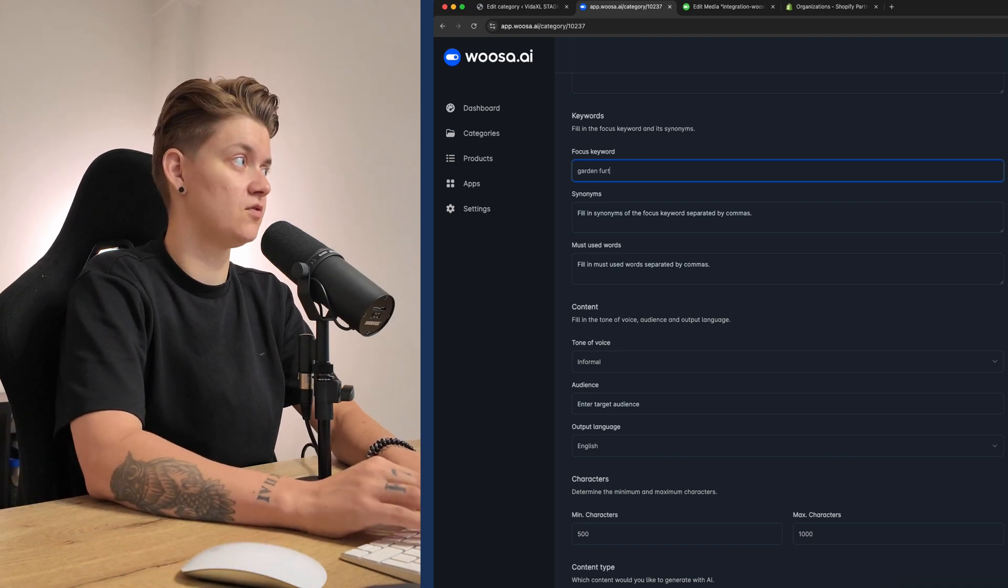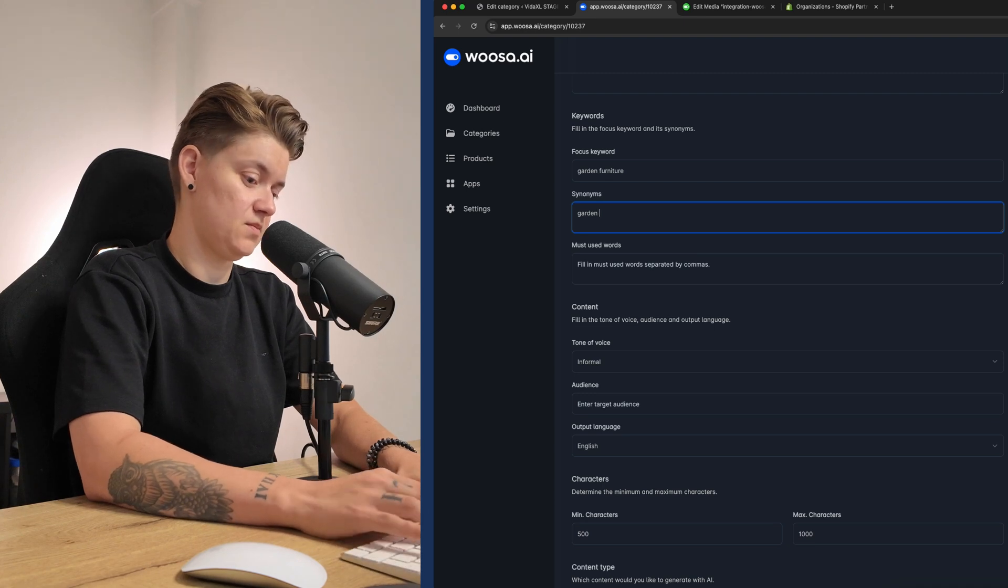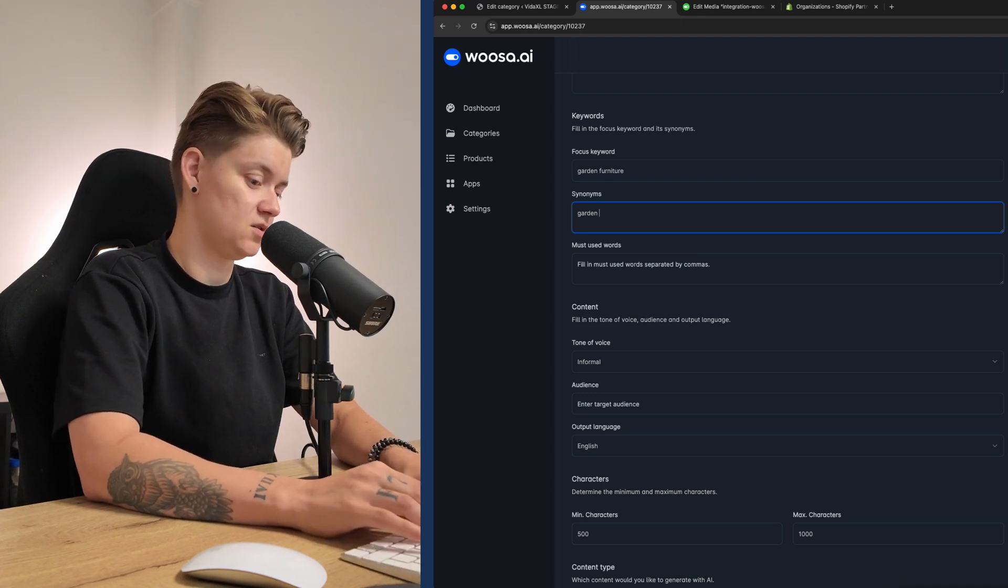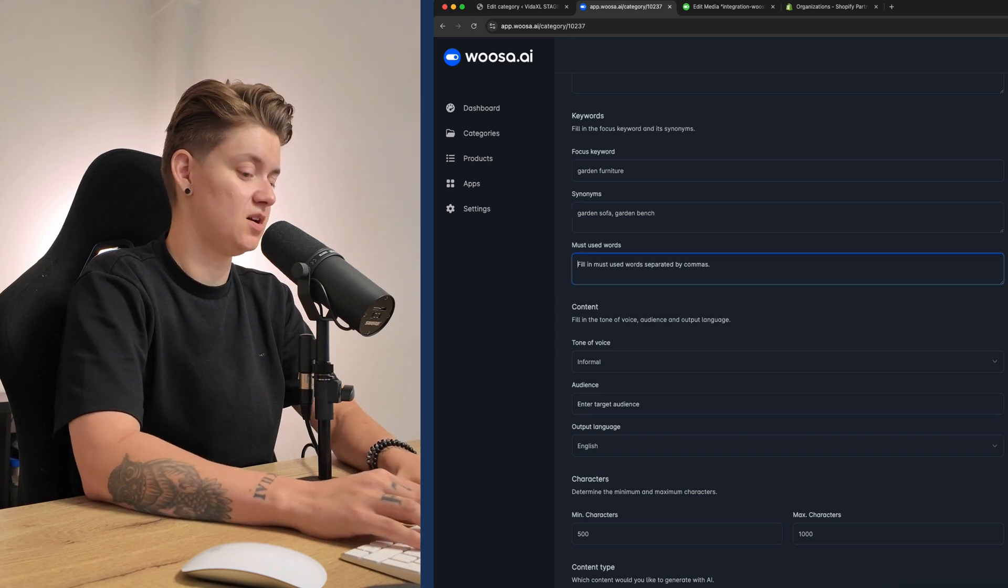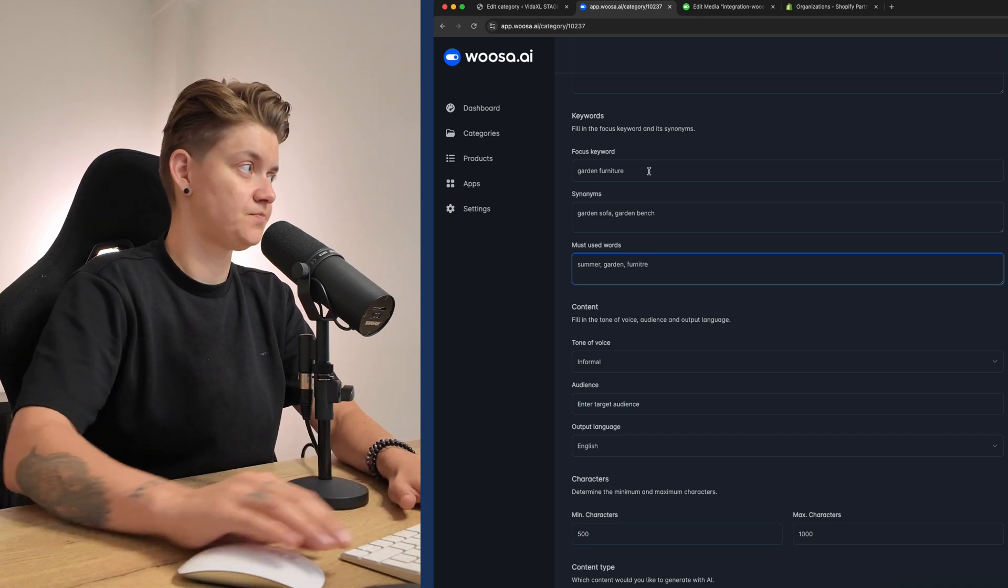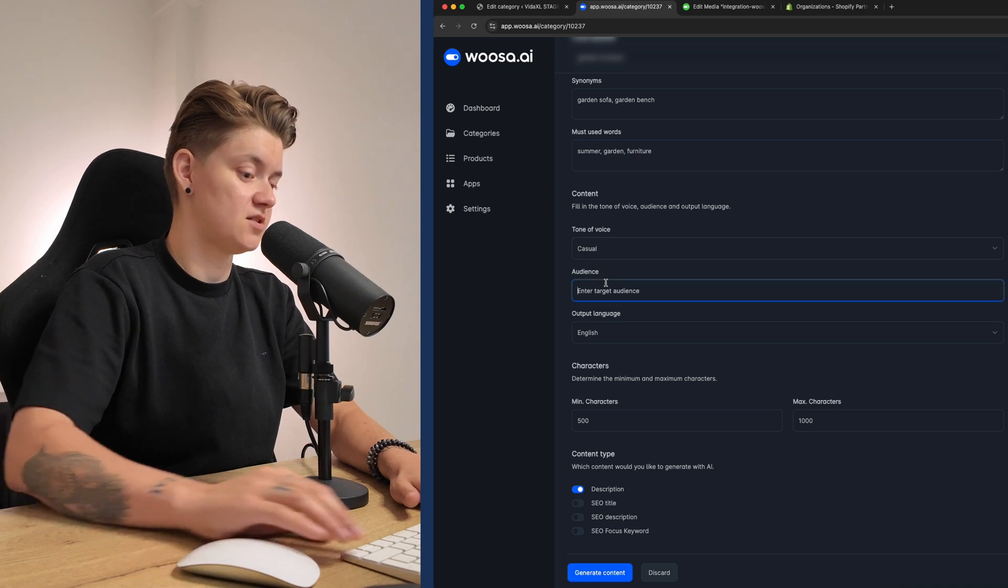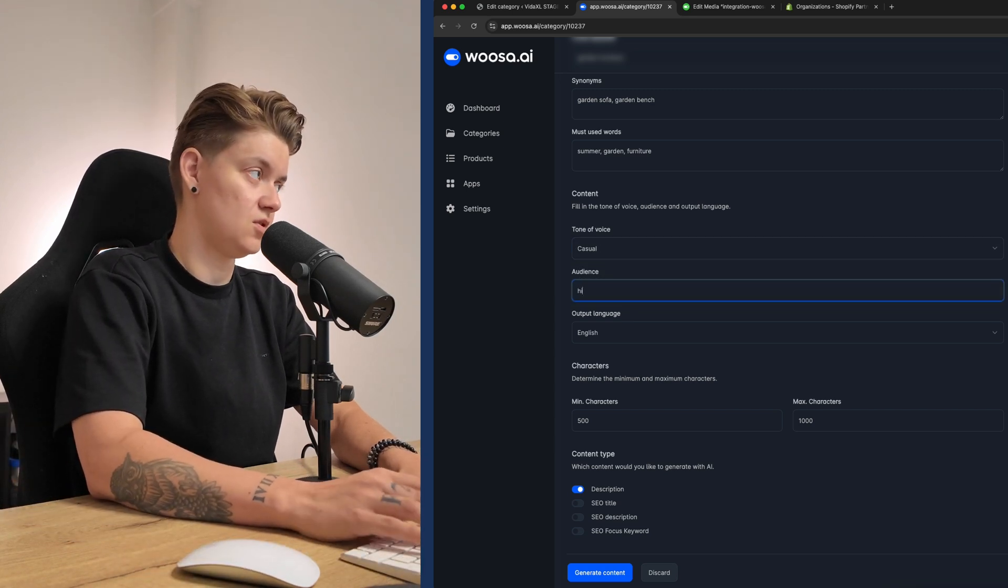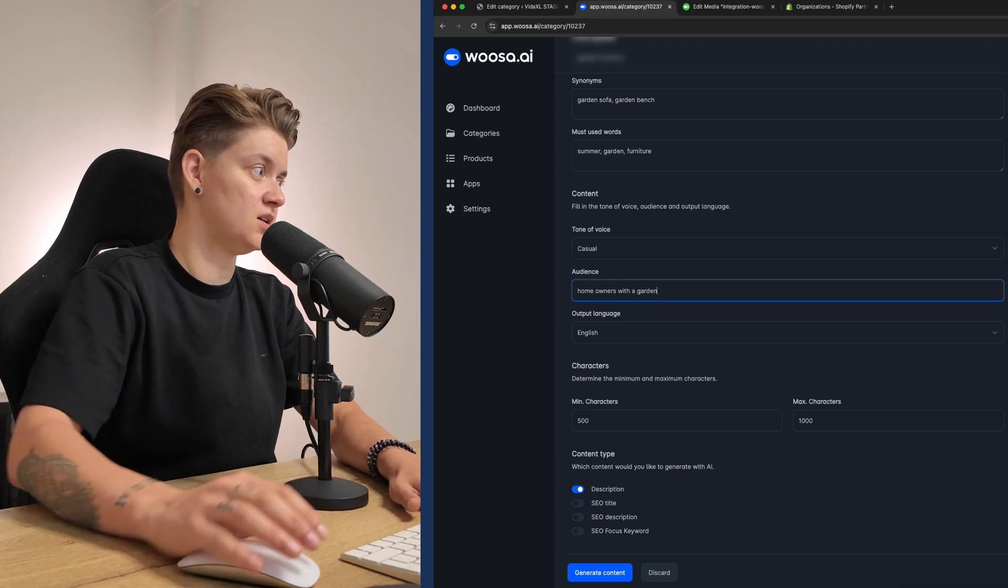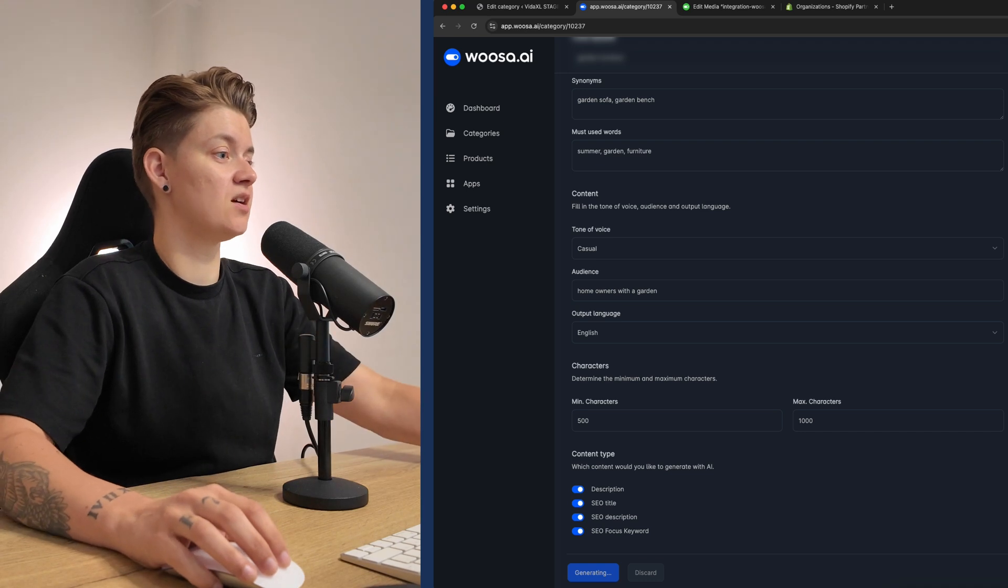Enter focus keyword, garden furniture, garden sofa, garden bench, et cetera. And then we have summer garden furniture. And we can again change the tone of voice. Target audience is homeowners with a garden. And then again, we can select what we would like to generate and then generating the content.